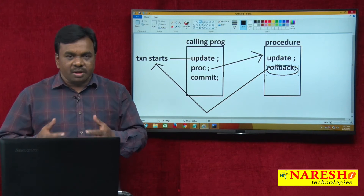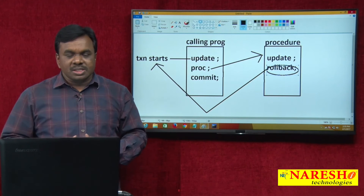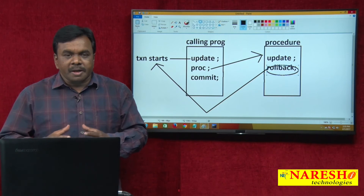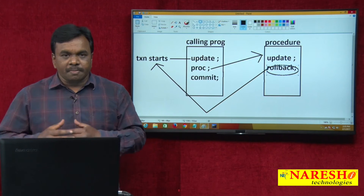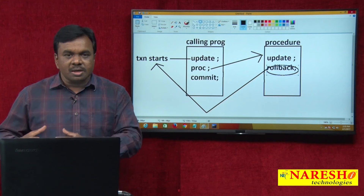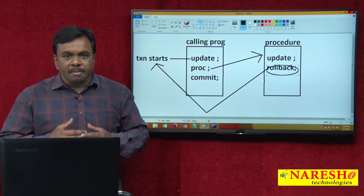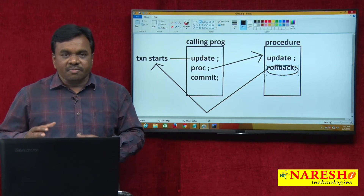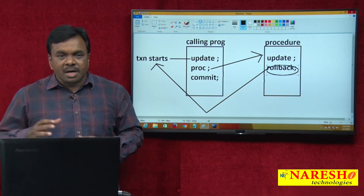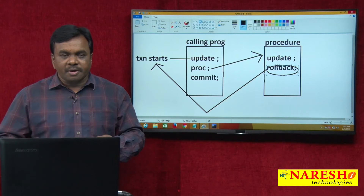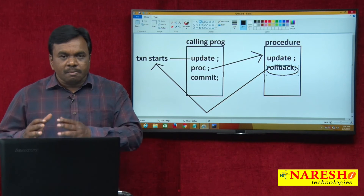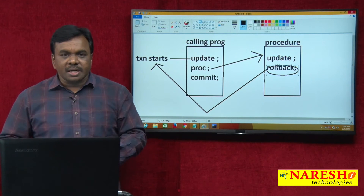This is the default behavior. But what if my requirement is to have a separate transaction for the procedure? I want a commit or rollback command in the procedure to affect only the transaction started in the procedure, but not affect the transaction started in the main program.